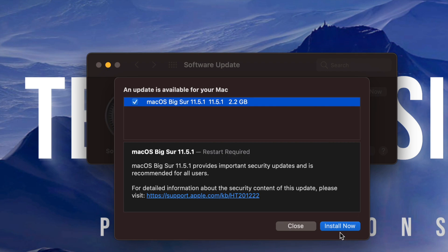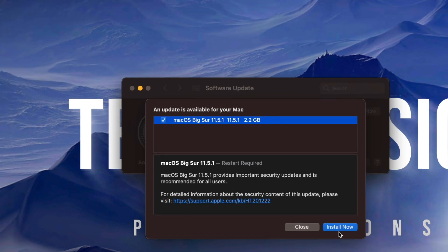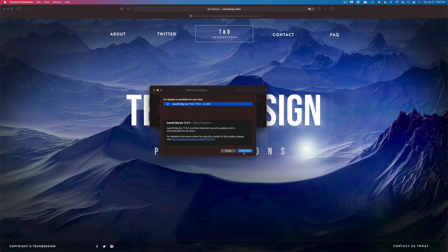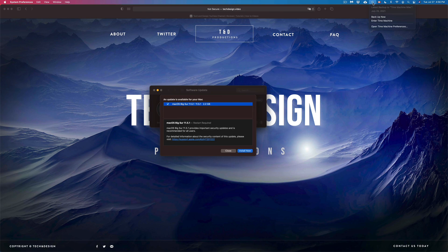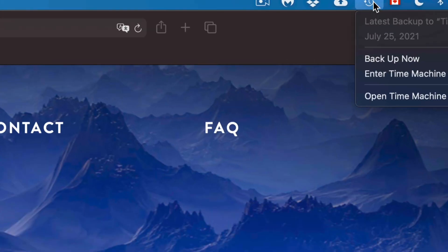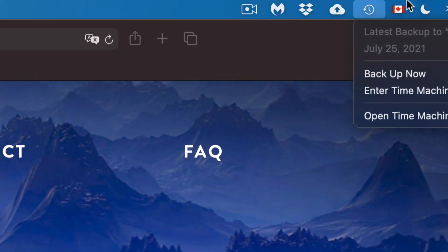However, make sure you have a backup done of your Mac just in case, and it's just in case anything goes wrong. What I like to use is Time Machine, so Time Machine is all the way up here.